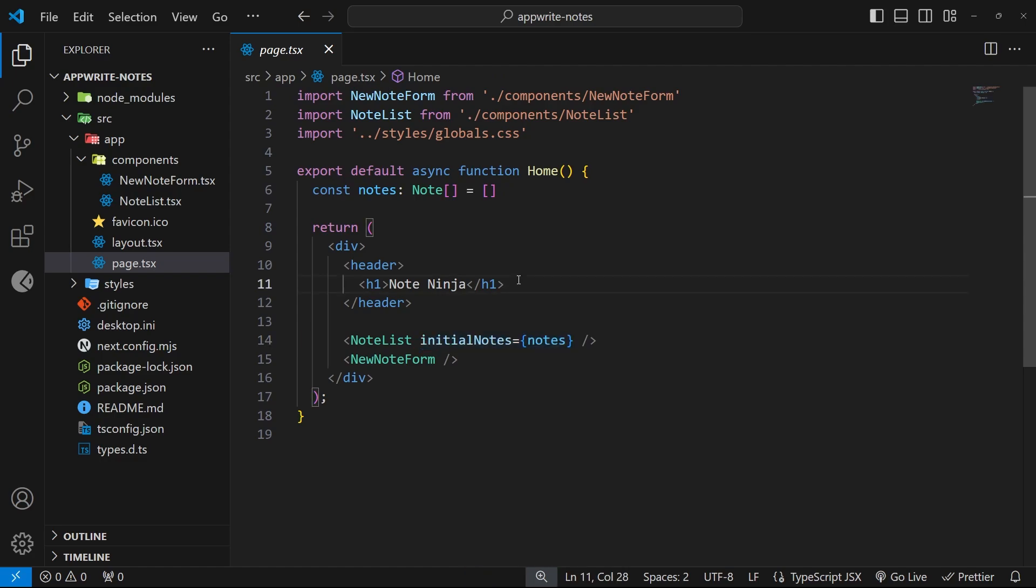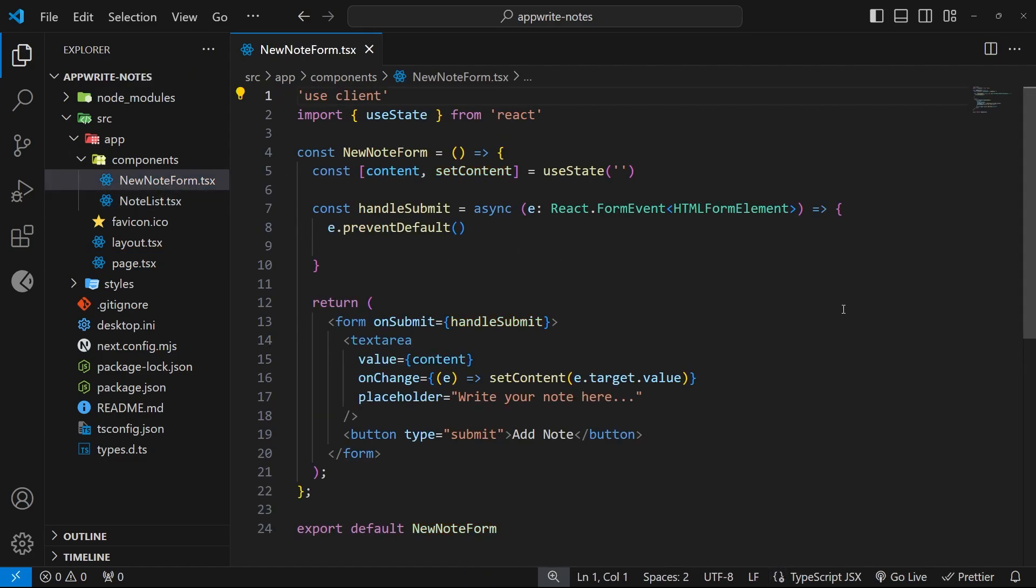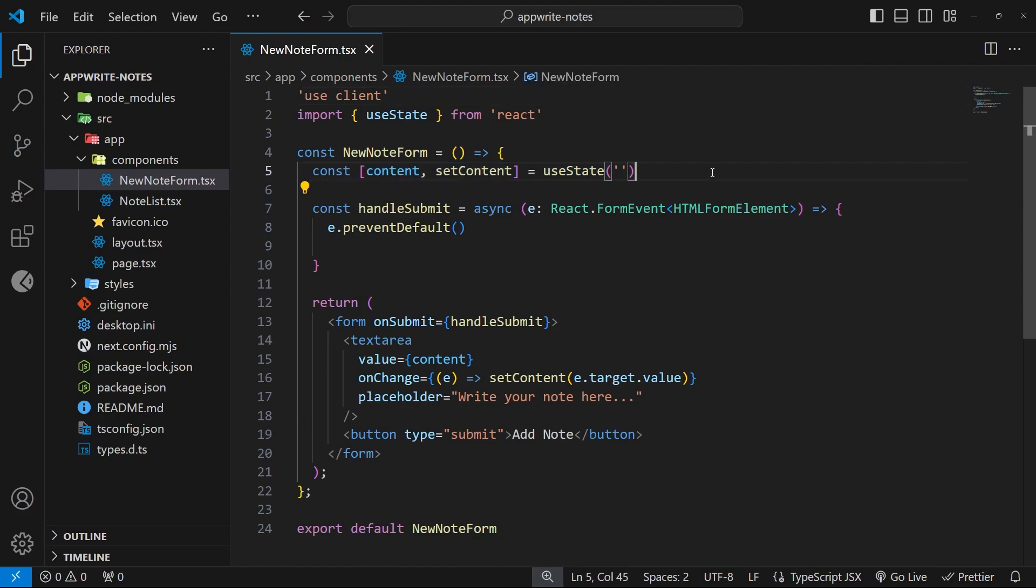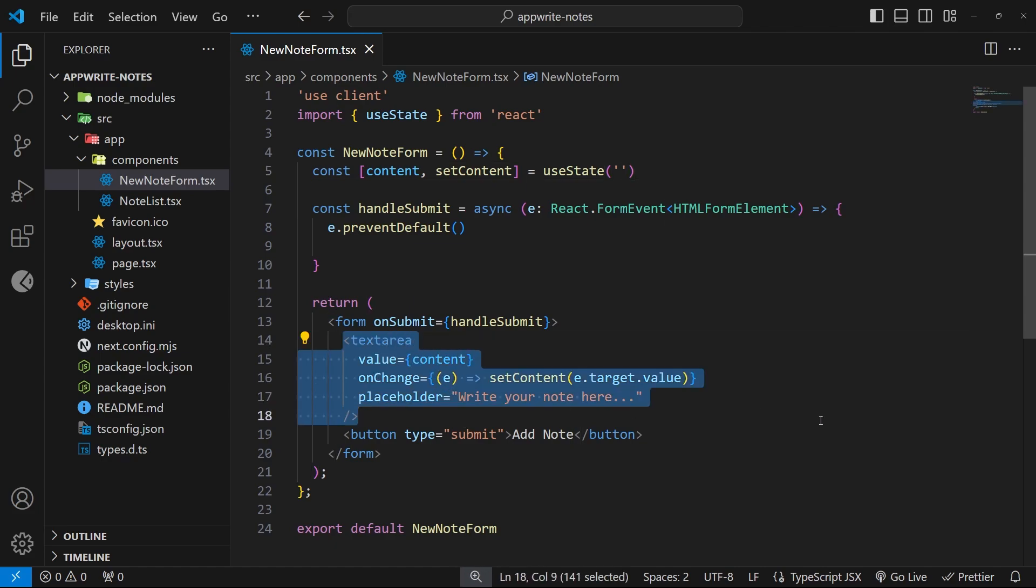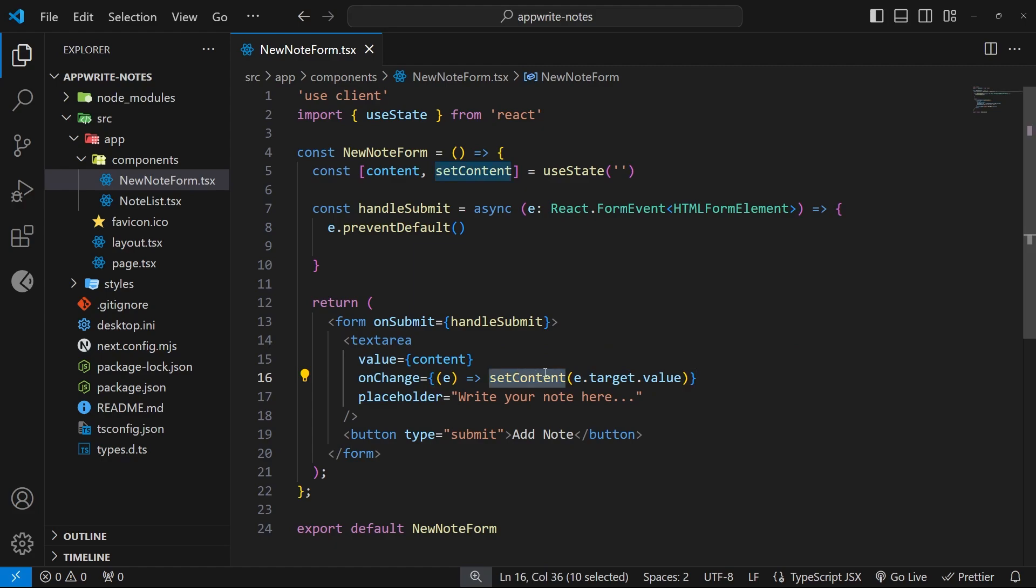Okay, so the other component is the new note form, and inside here, we have some state, content, and set content, and that is hooked up to a text area inside a form, so that whenever we change the value in this text area, when we type, then it's going to update the state to match that. So, we're tracking what our user types in the content state.